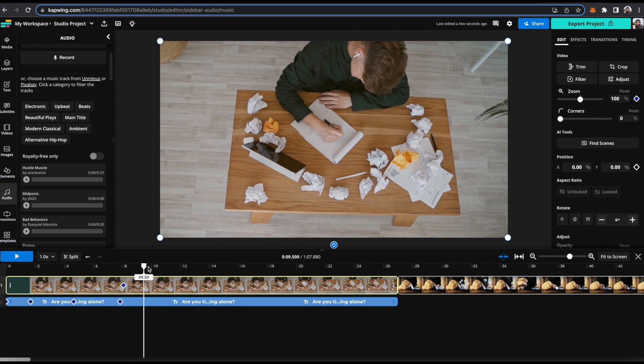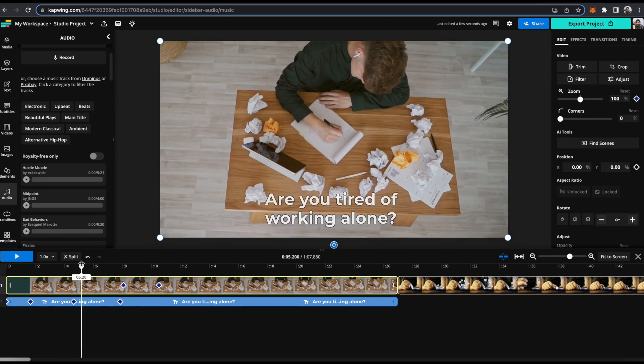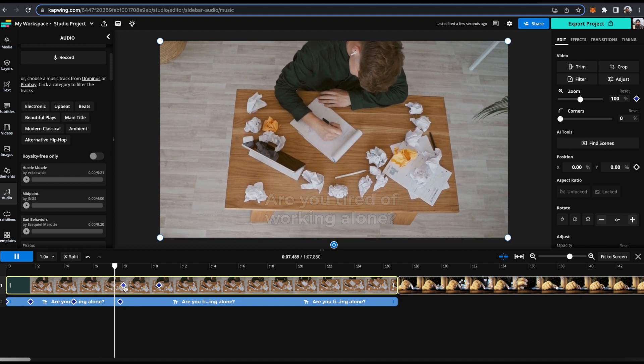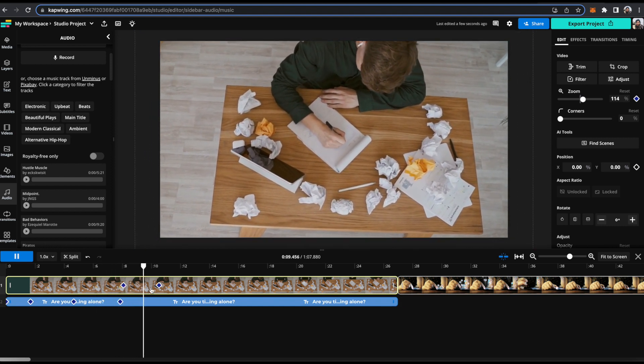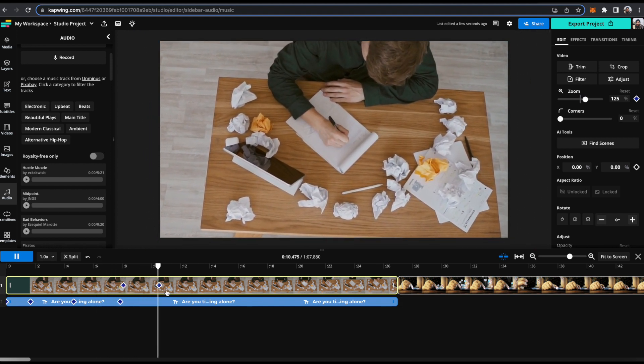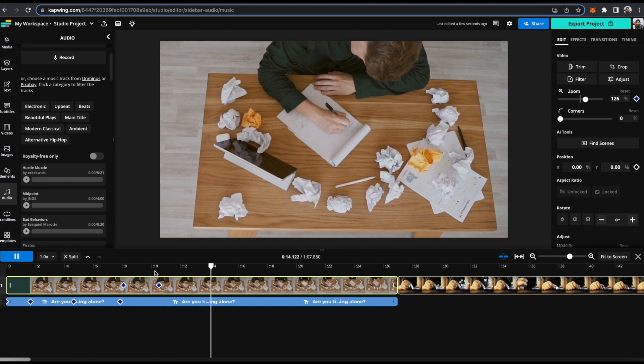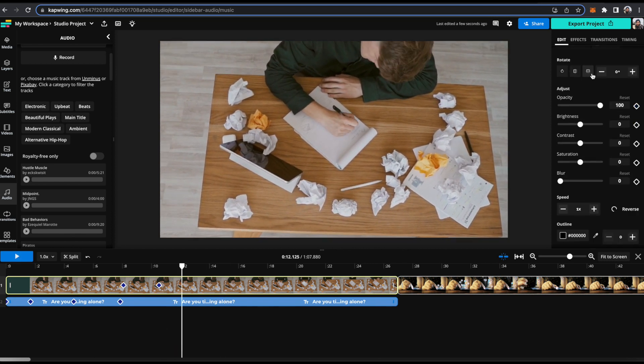And then I'm going to move my seeker down to where I want it to stop zooming. And I'm going to increase it to 127. So now it should remain at 100% zoom until we get to this point. And now it's going to start zooming. And it should stop right there once we reach our desired zoom. So that's easy enough.